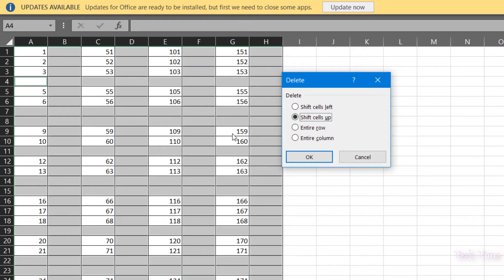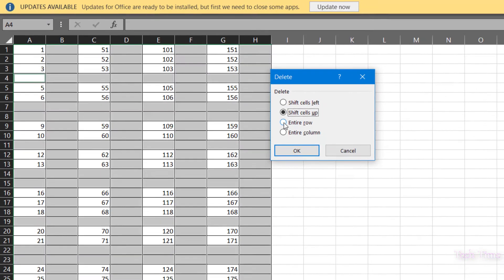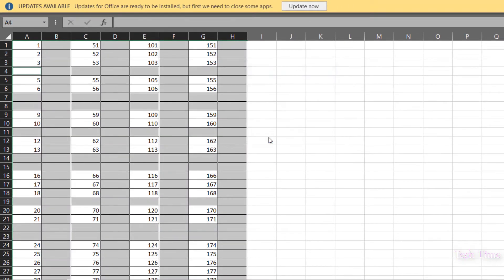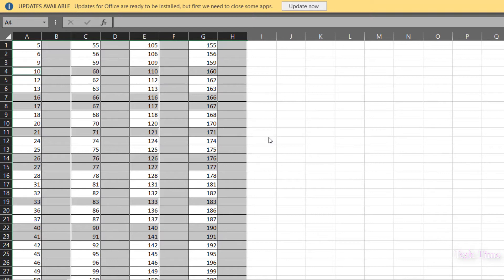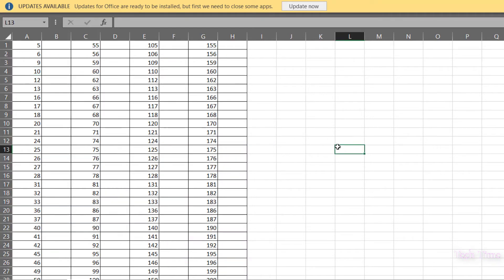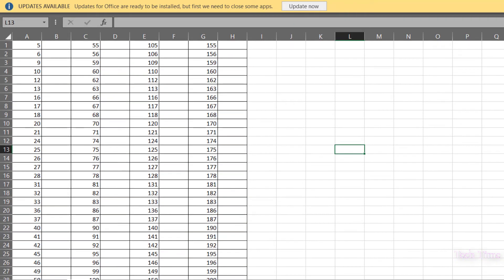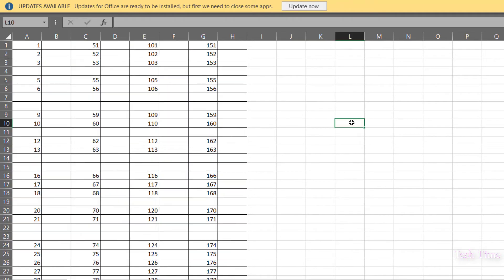In this particular case, we want to delete the Entire Row. Click and again click OK. And here we go, you can see all the blank rows are gone. Let me repeat it with Ctrl+Z.